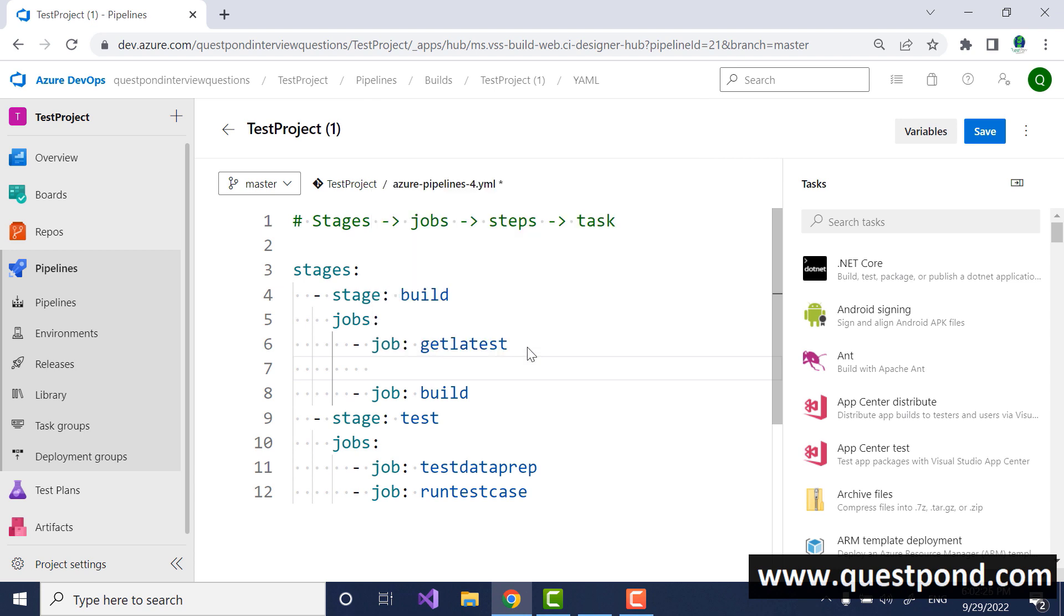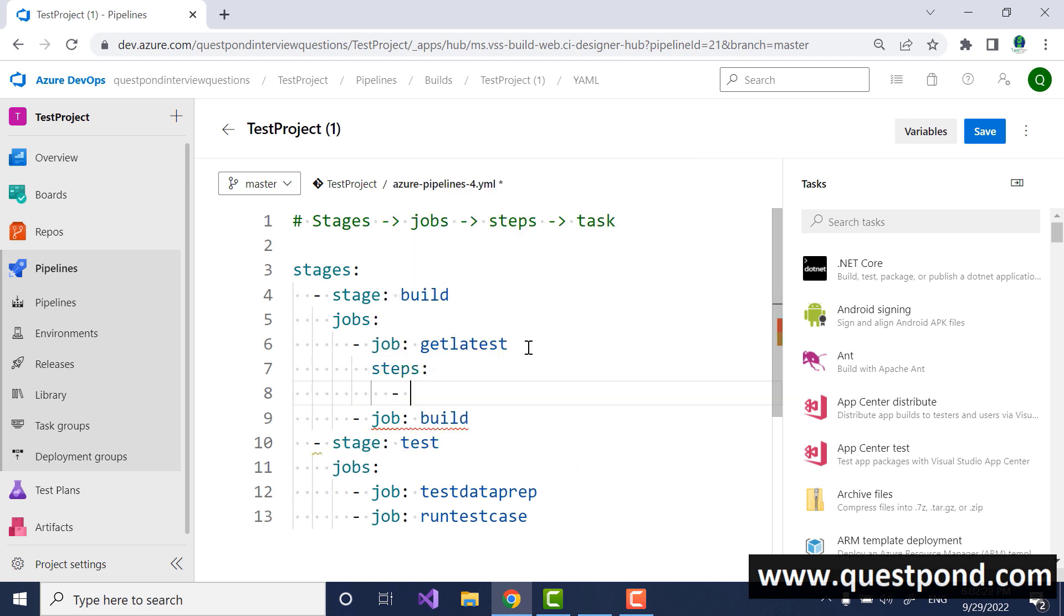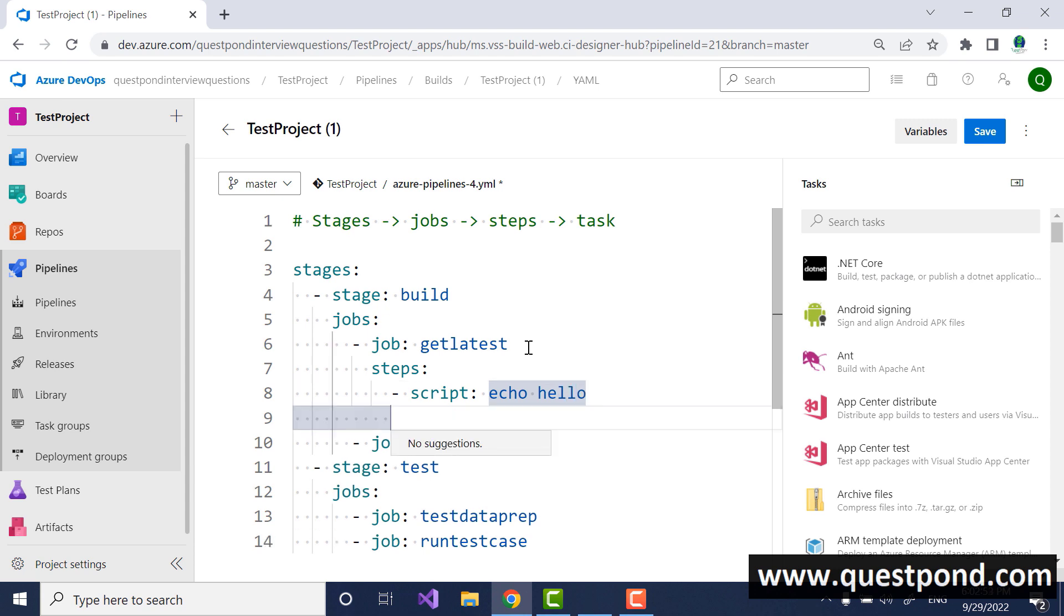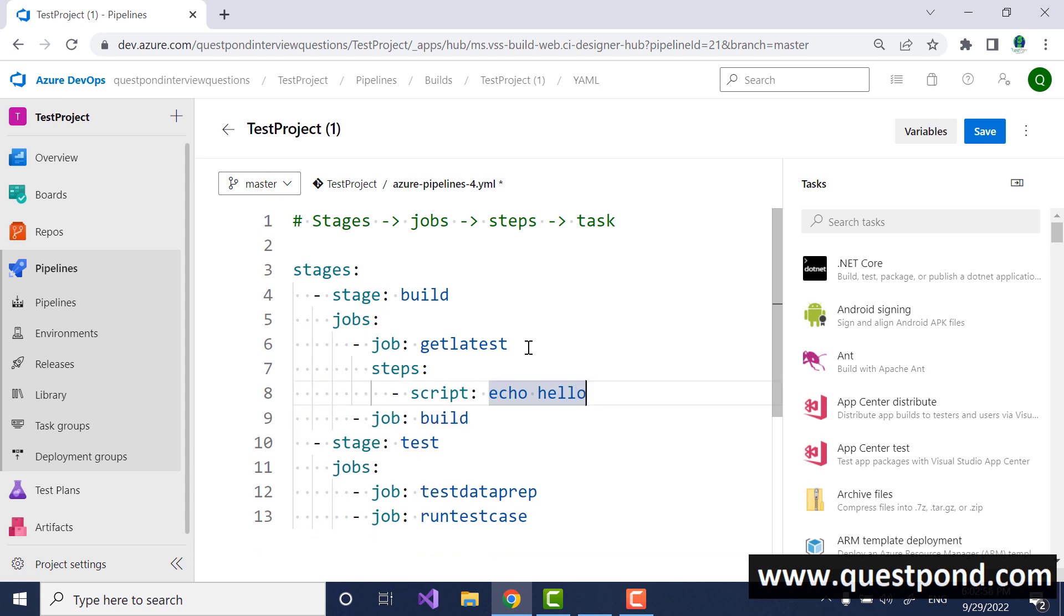Inside the jobs you have steps and then step can be any kind of step, for example it can be running a task like a build task or it can be inside the steps you have tasks. Tasks can be for example running a script, for example you can say I want to run a script and just say echo hello, so you can run PowerShell, you can run bash script.